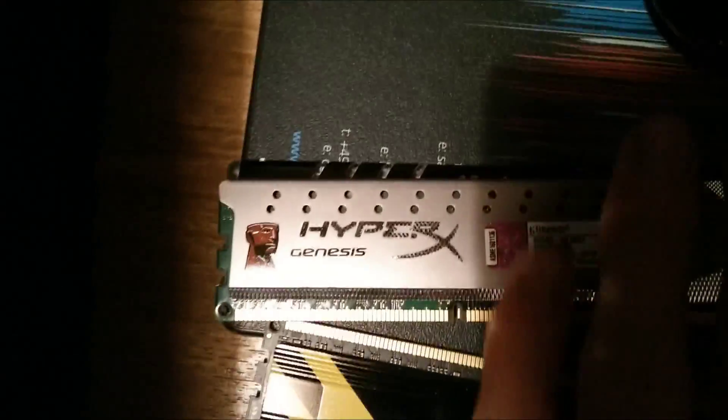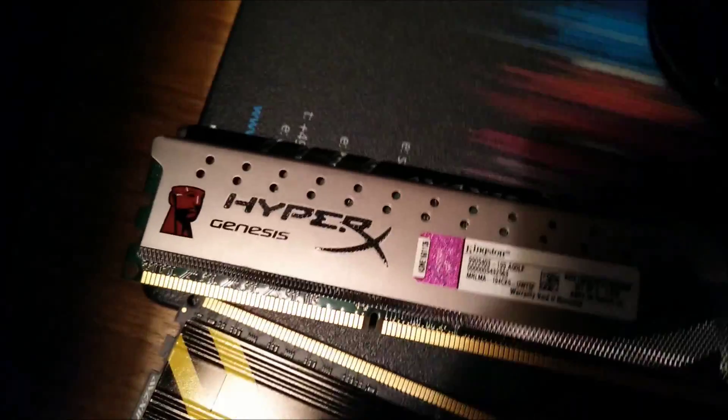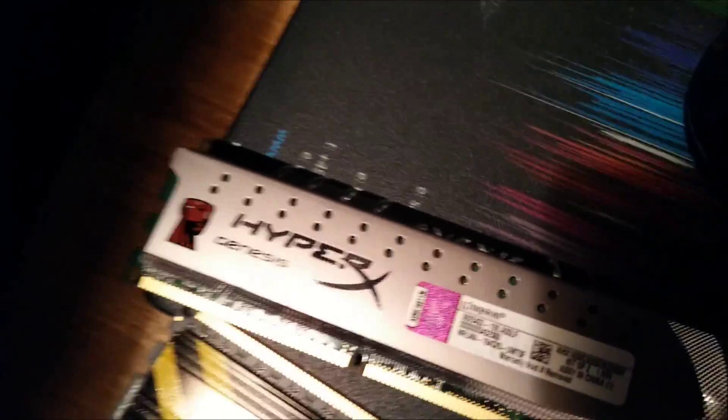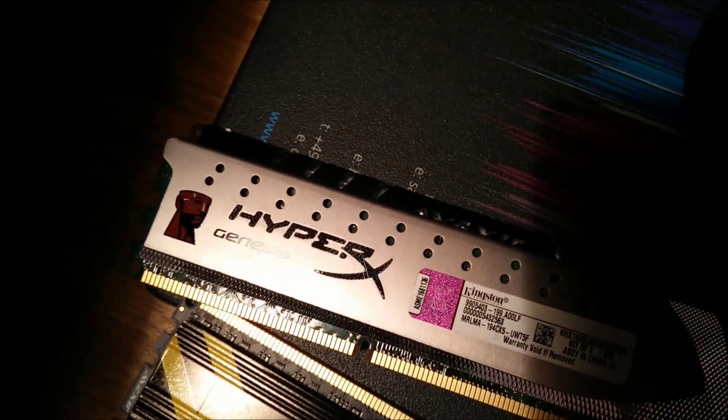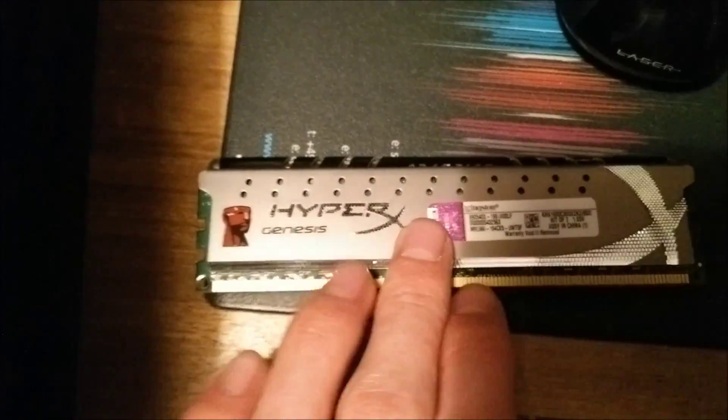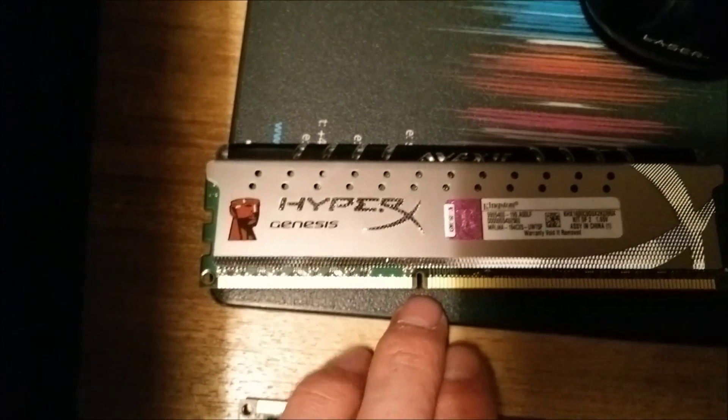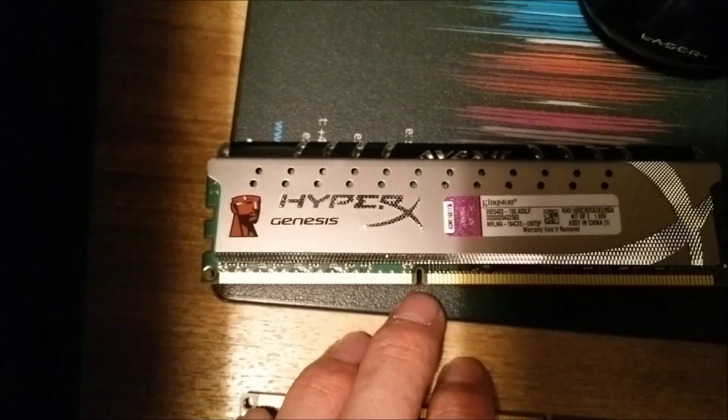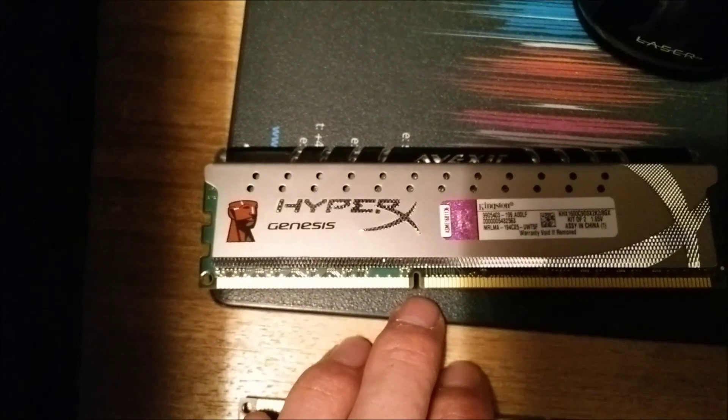I've got some standard Kingston HyperX here and the Vexxia isn't actually much taller at all. So I'm going to try this Kingston HyperX and see if that fits underneath the front fan.